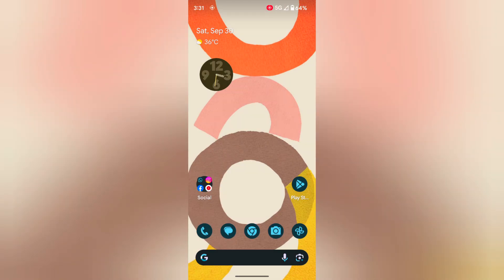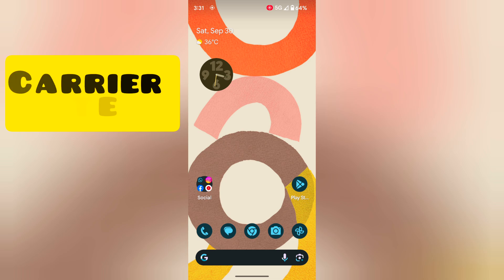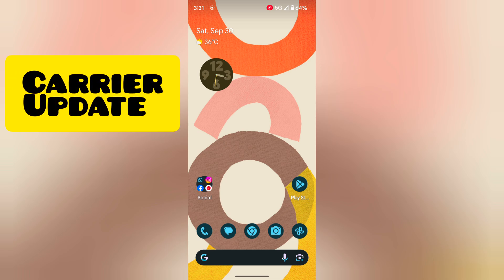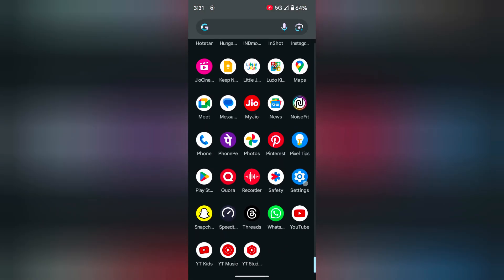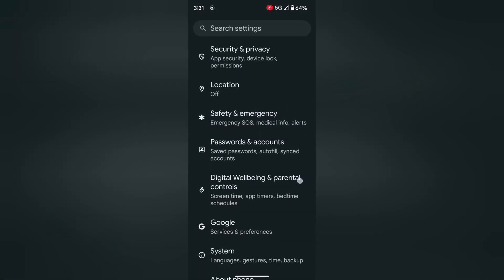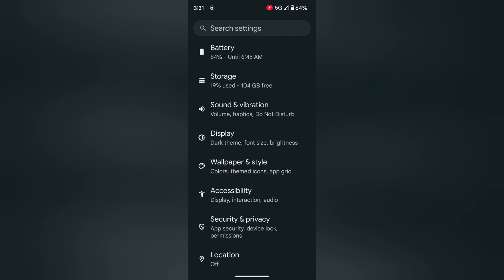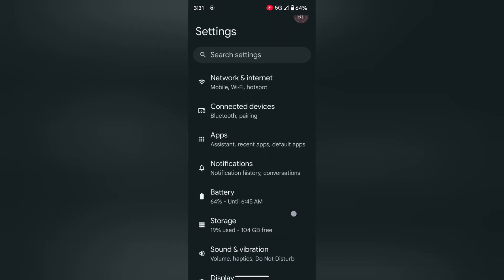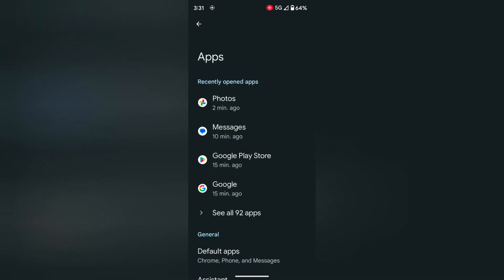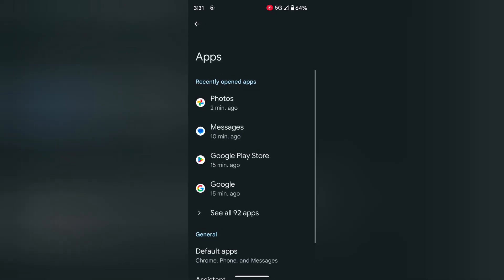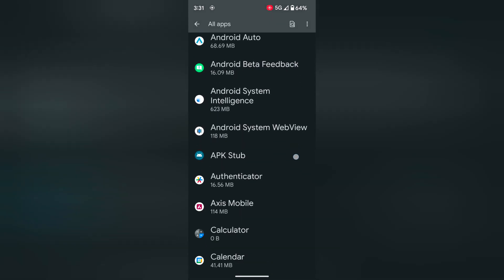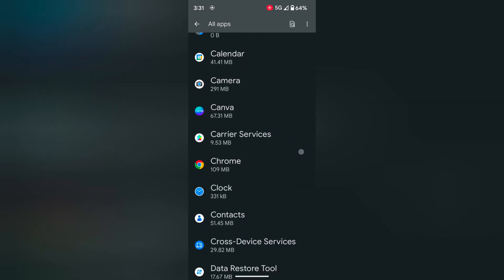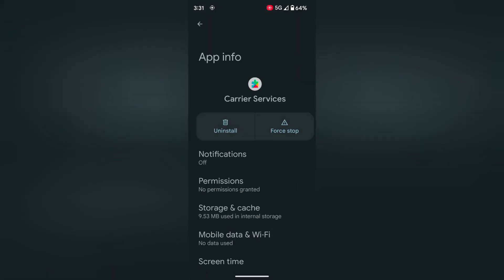In fifth method, check for the carrier update by going to settings, then apps. Tap on see all apps. Now find the carrier services option and tap on it.